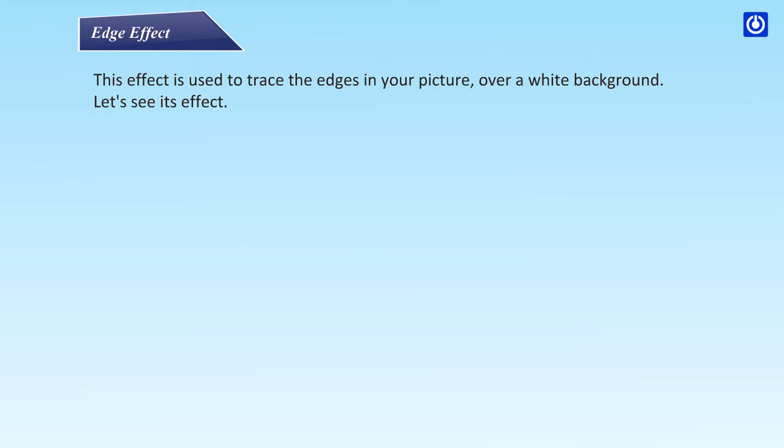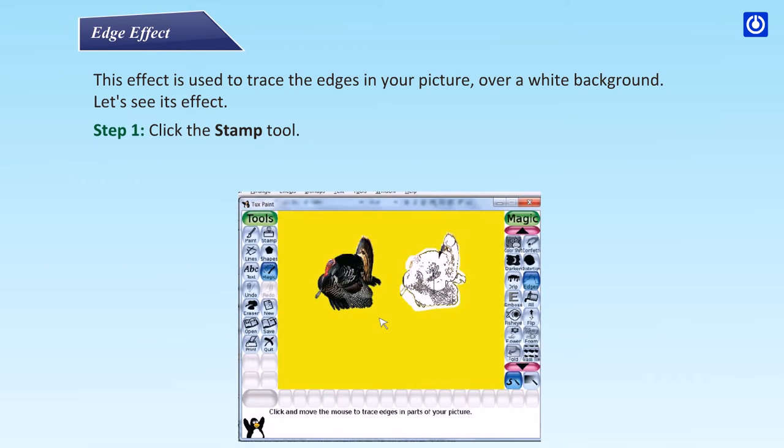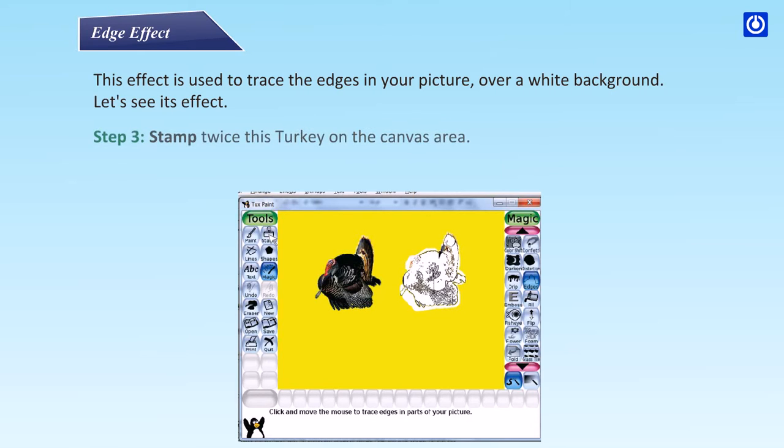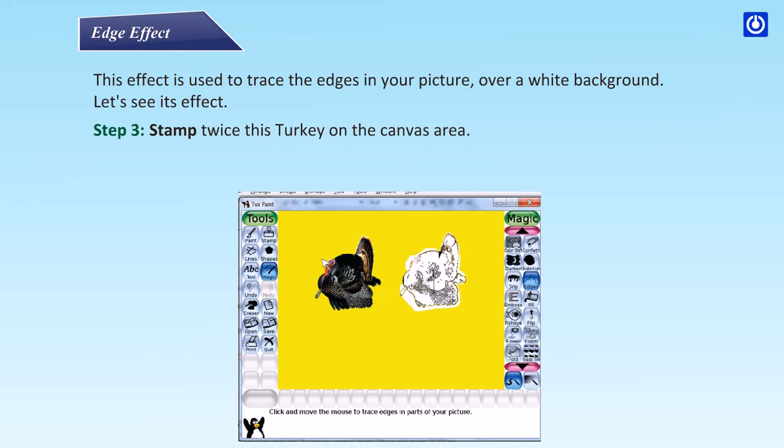This effect is used to trace the edges in your picture over a white background. Let's see its effect. Step 1: click the stamp tool. Step 2: choose a turkey from the selector toolbar.